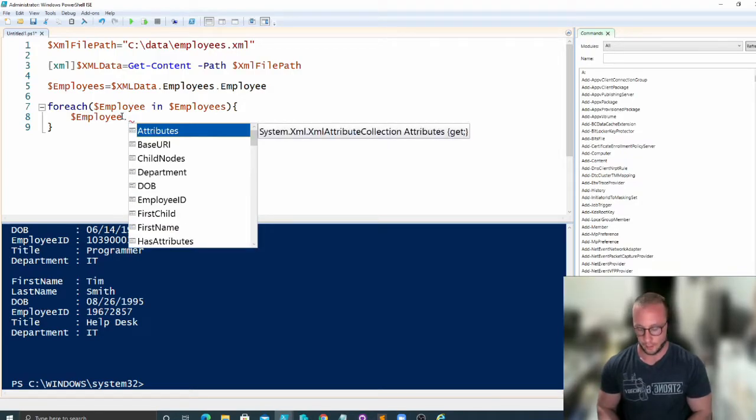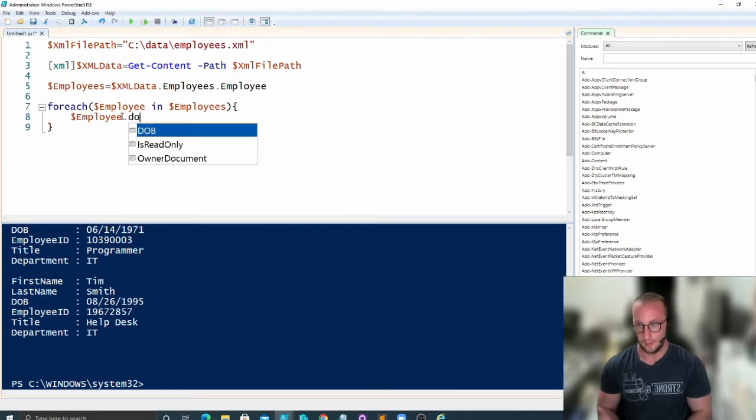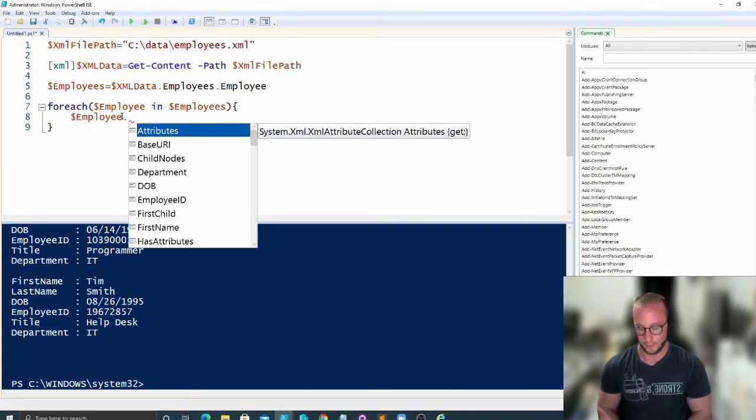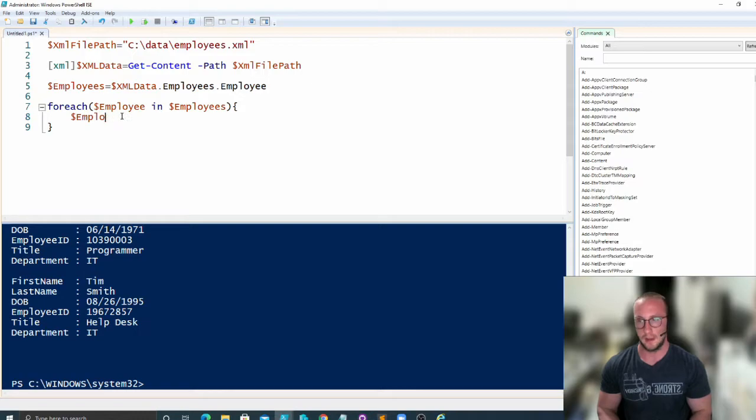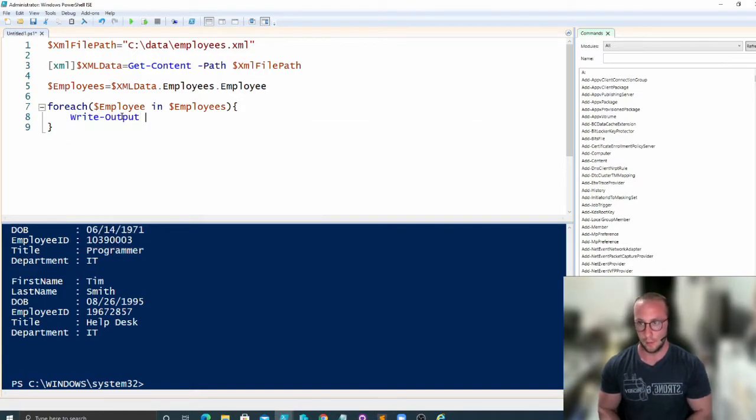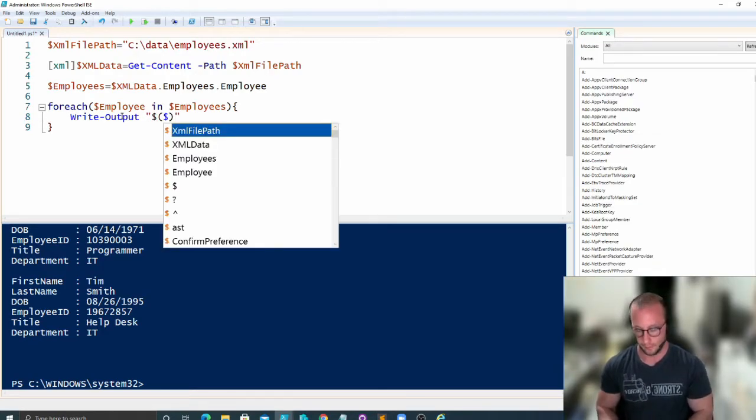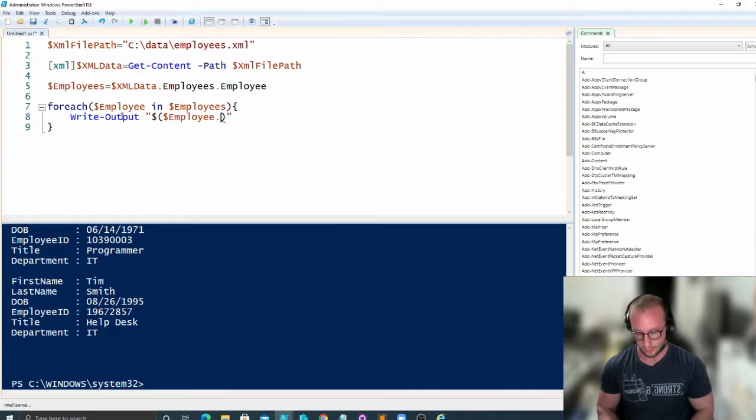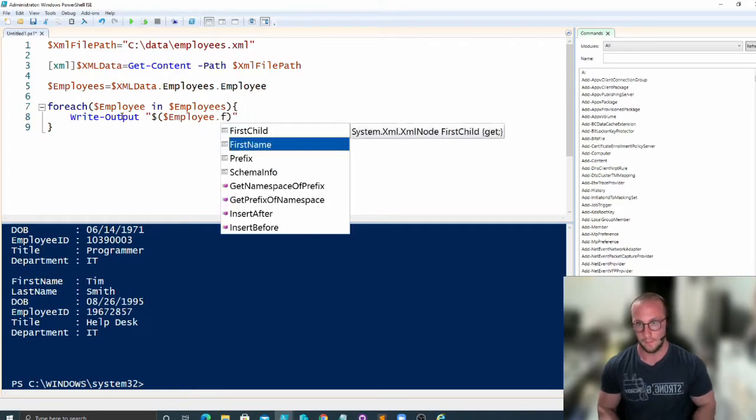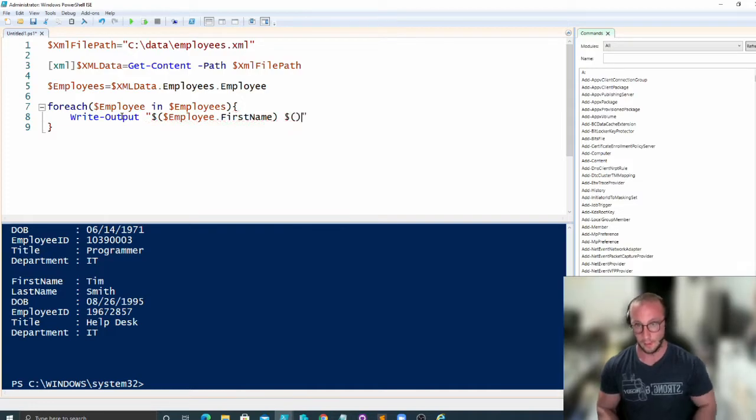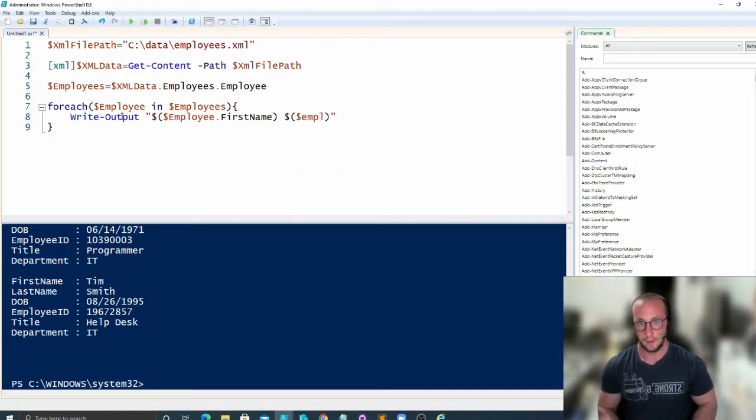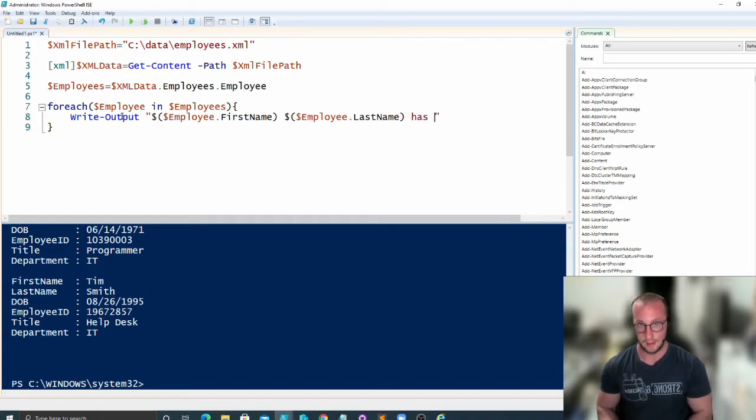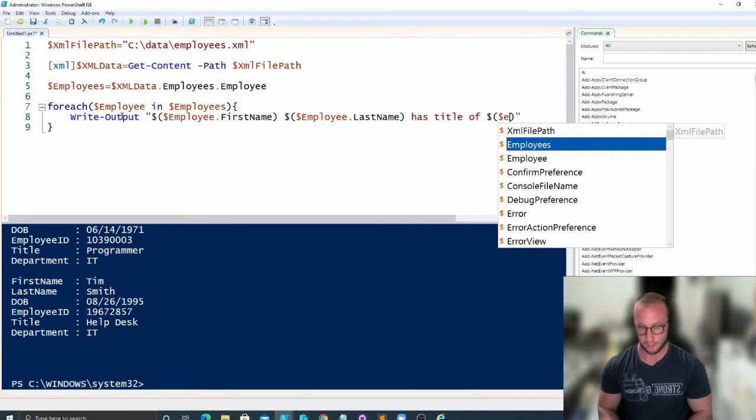We can do last name, we can do date of birth, we can do title. So we have access to all of our data here. So if we do a Write-Output, we could do employee dot first name, employee dot last name has title of, and then we can output the title here.